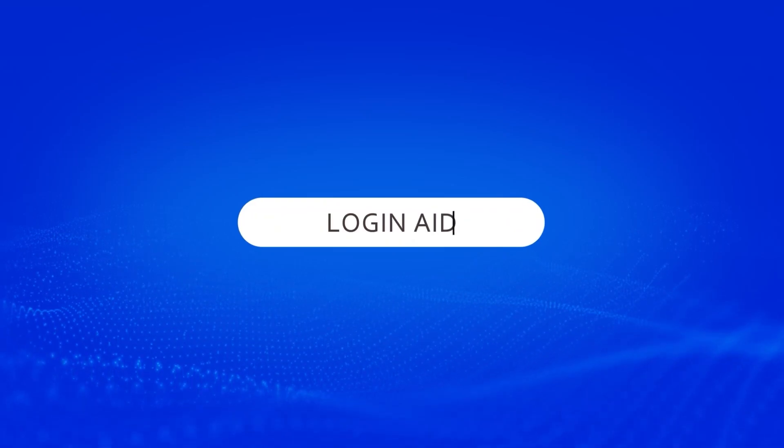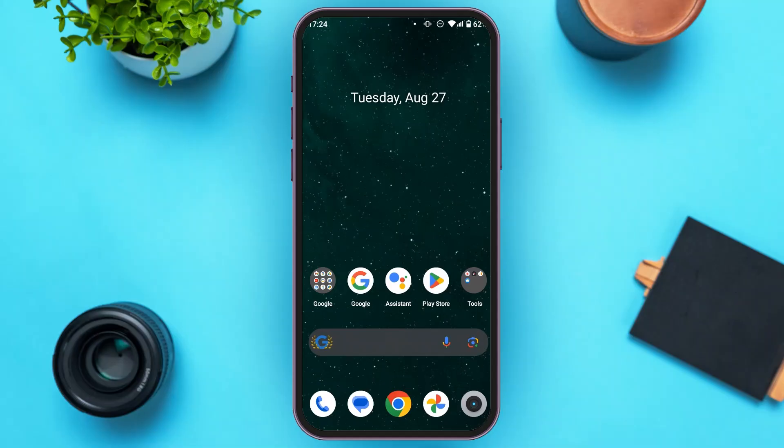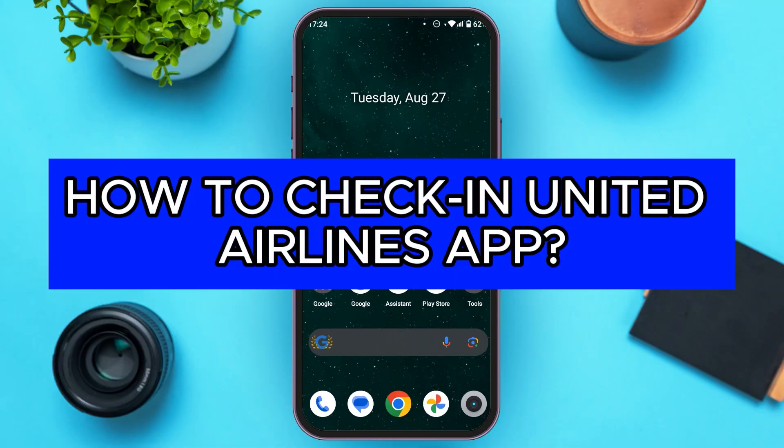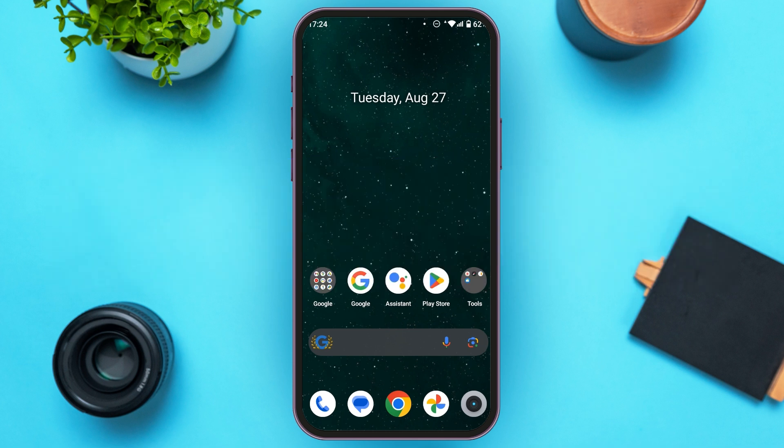Hello everyone, welcome to our channel Login Aid. In this video, I will guide you on how to check in on the United Airlines app. So if you also want to check in on the United Airlines app, this video is just for you.